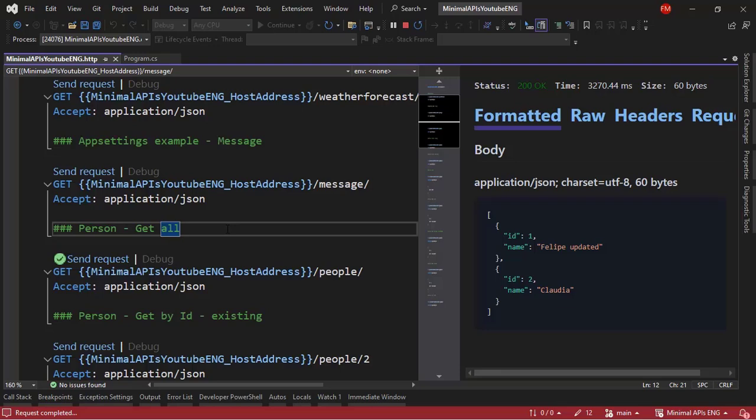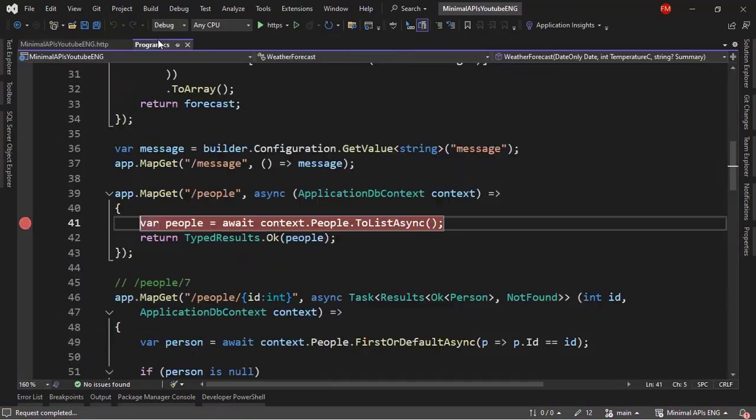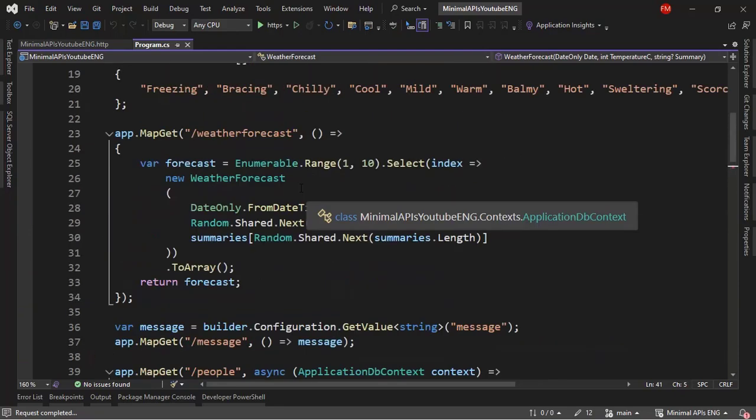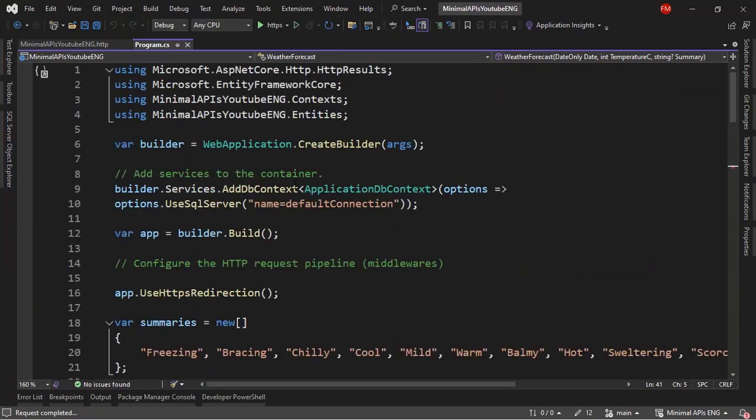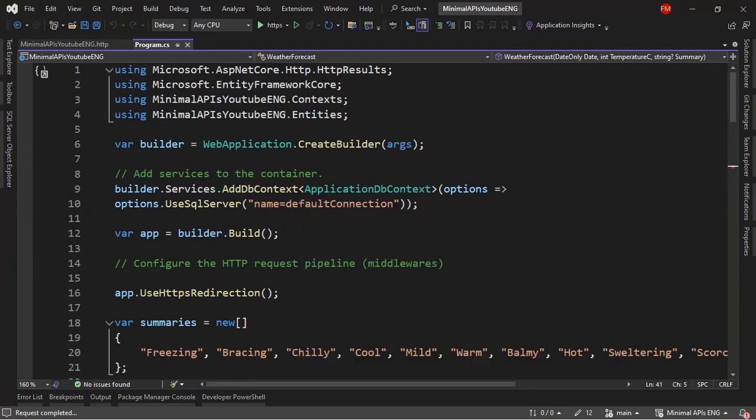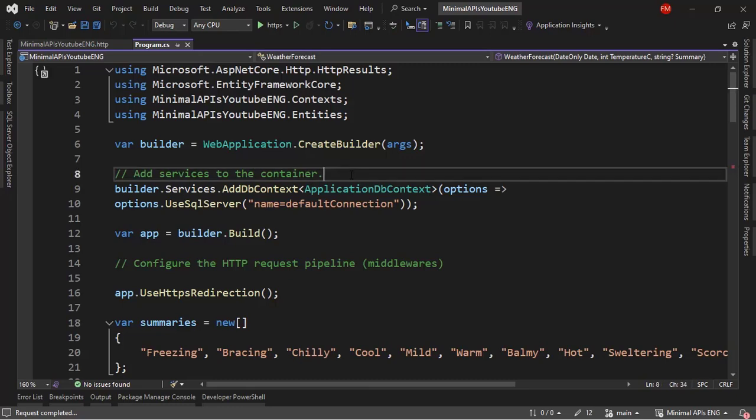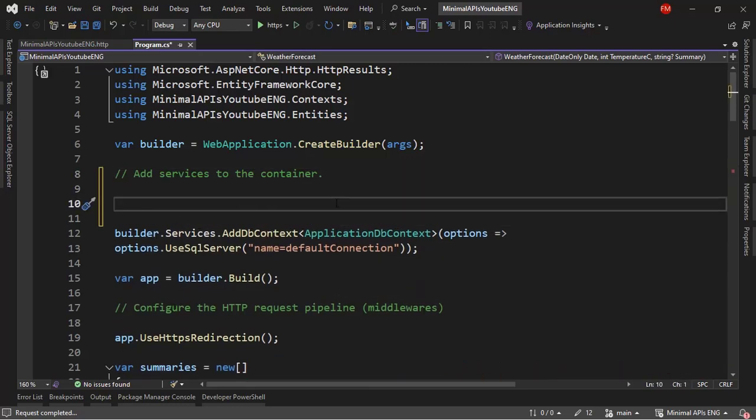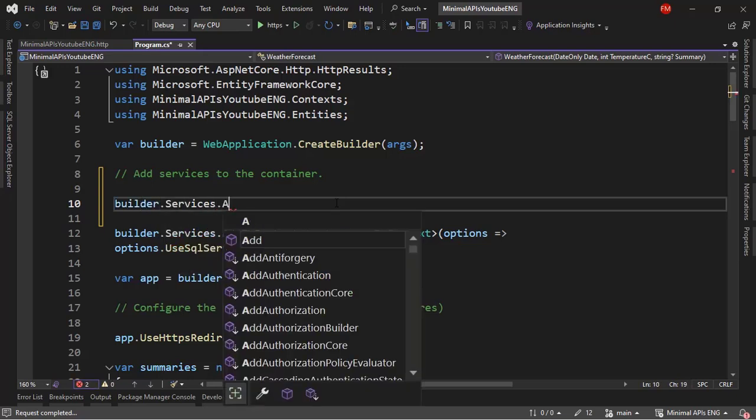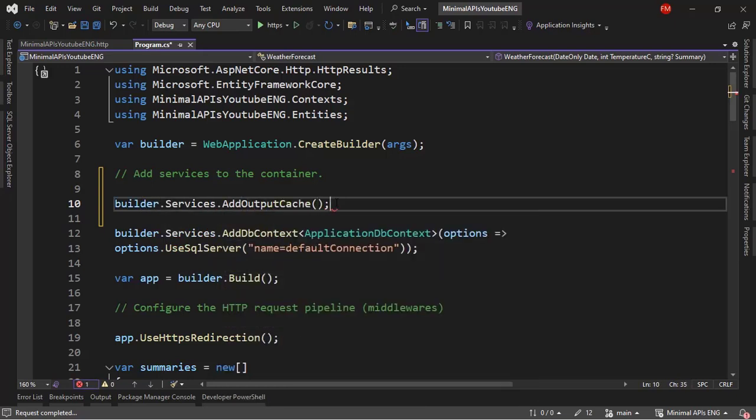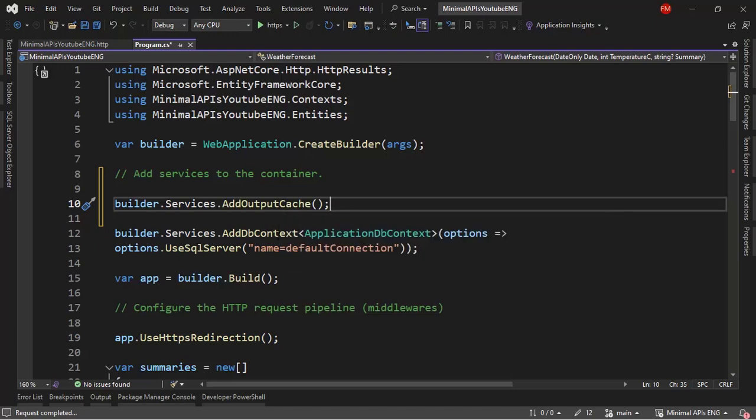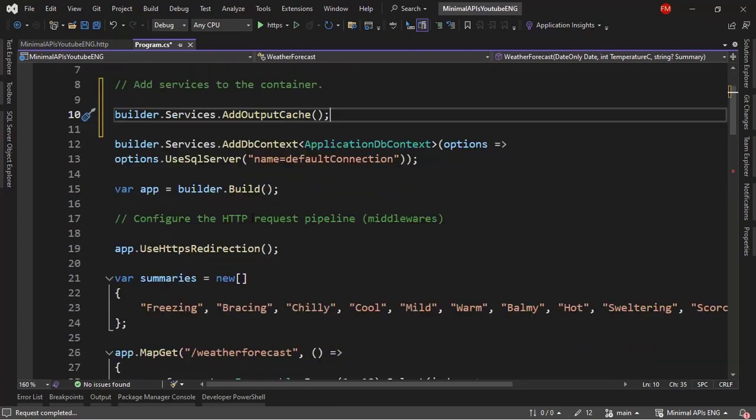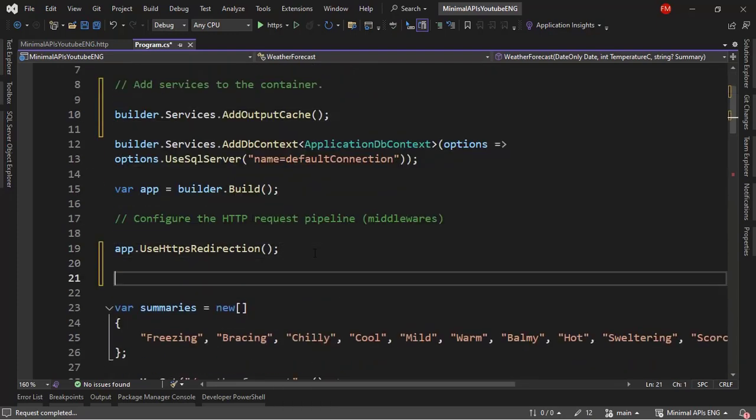Shift F5 to stop running the application in debugging mode. Let's come to the program class. And in order to use output cache, I have to come here to the add services to the container part of my program class and just below it, I can say builder services add output cache. Now with this, we are making output cache available in our application, but we are still not using it. In order to use it, we have to come here and put a middleware. We can put it after use HTTPS redirection.